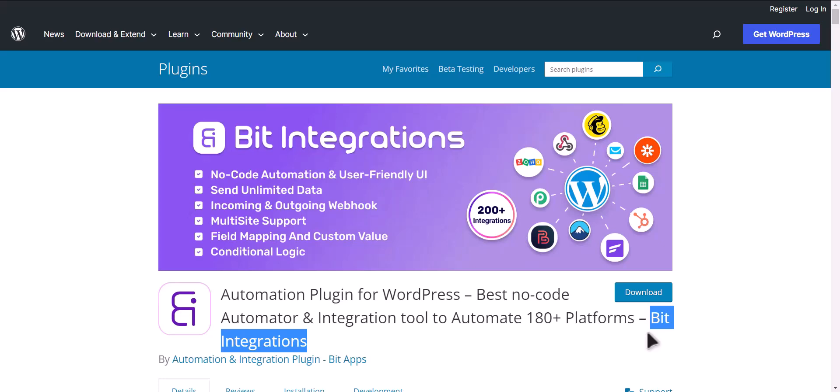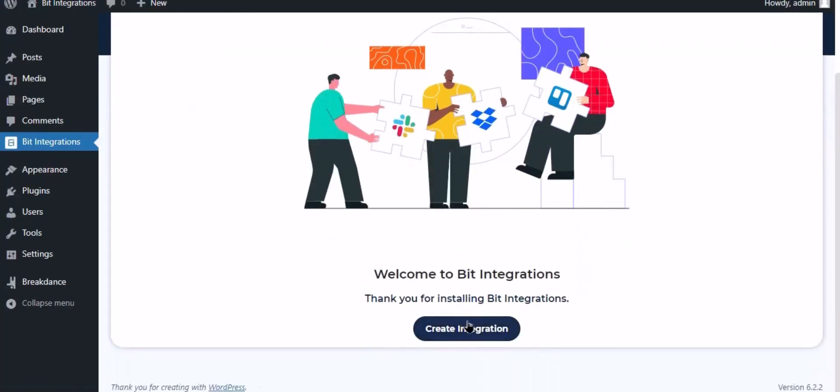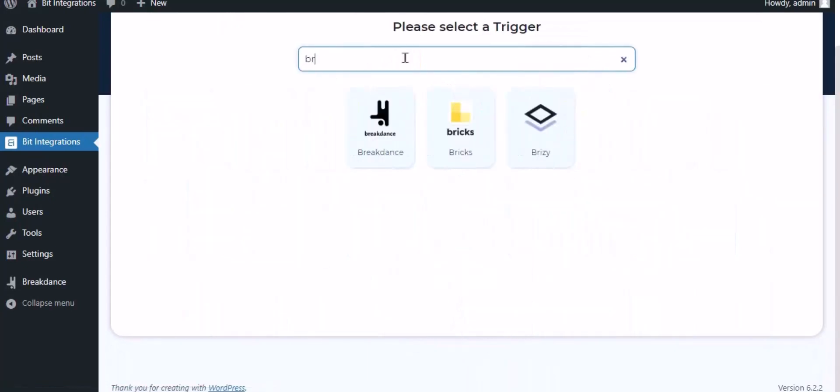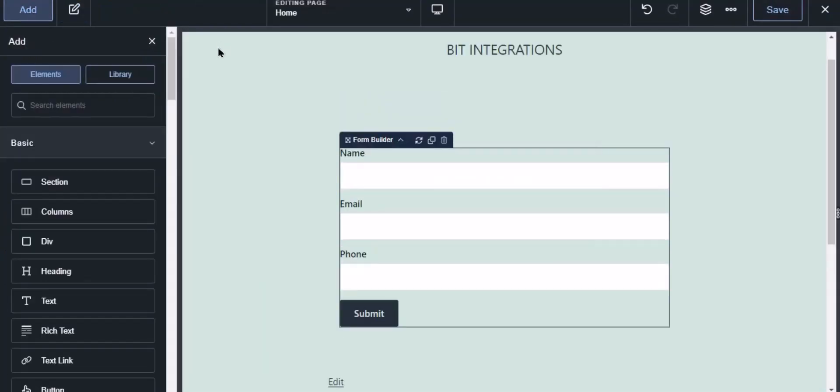Let's go to Bit Integration dashboard. Now click create integration, now search and select trigger which is Breakdance. To successfully integrate with Breakdance, select Bit Integration Pro from the forms action setting. Now navigate to Breakdance page builder where the form is used.